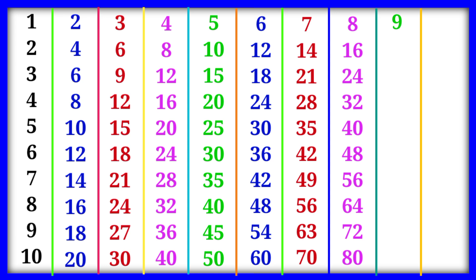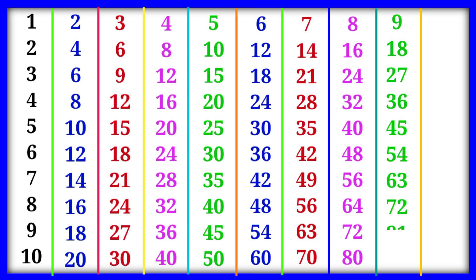9×3=27, 9×4=36, 9×5=45, 9×6=54, 9×7=63, 9×8=72, 9×9=81.